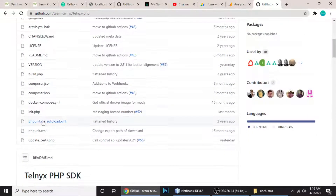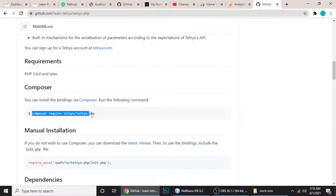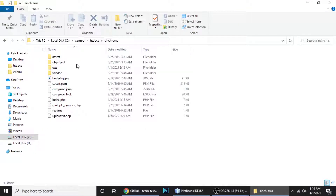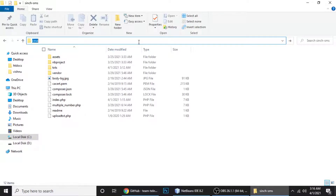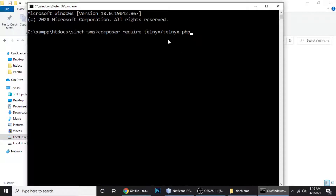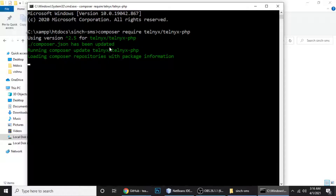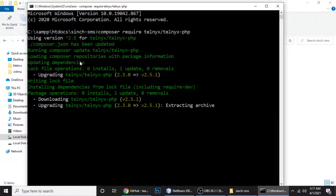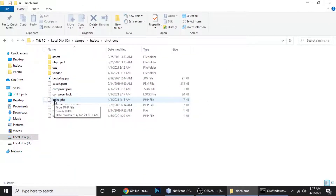The GitHub page has installation instructions — you can install via Composer. Copy the Composer command, open a command prompt inside your project folder, paste the command, and it will download the necessary packages for sending SMS. It will take a little bit of time. You can see 'Downloading telnyx-php' — it downloads and extracts all required packages.